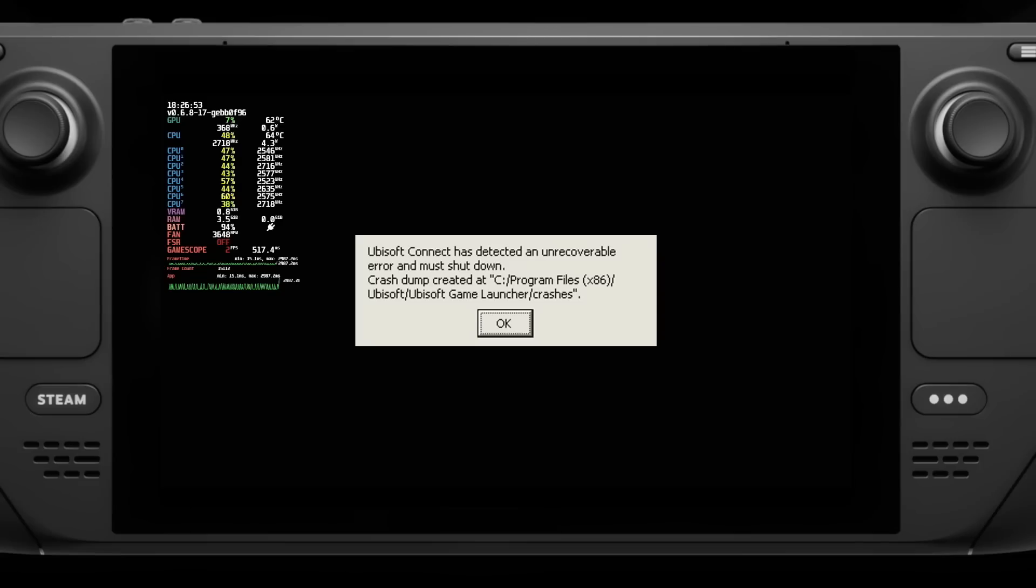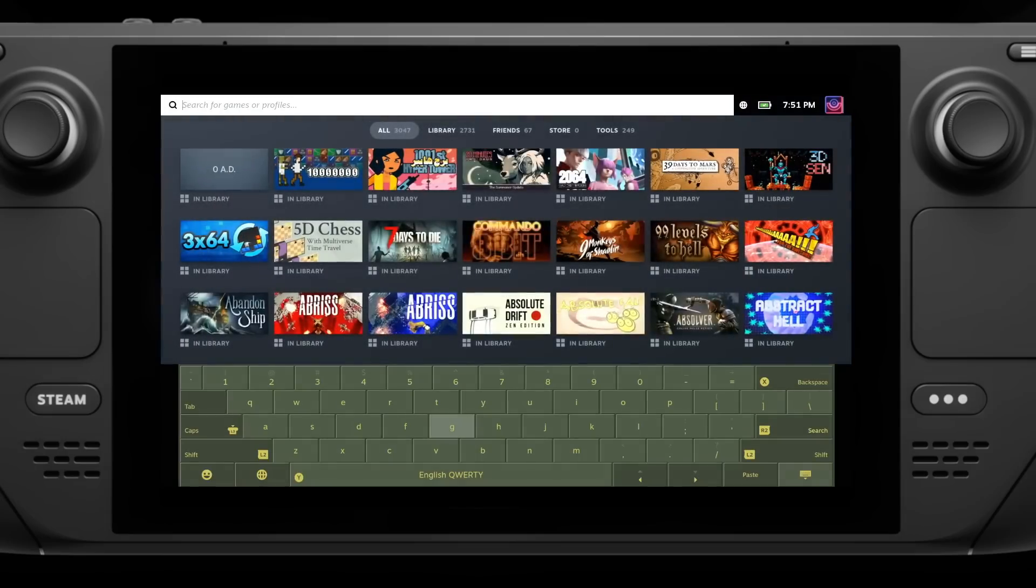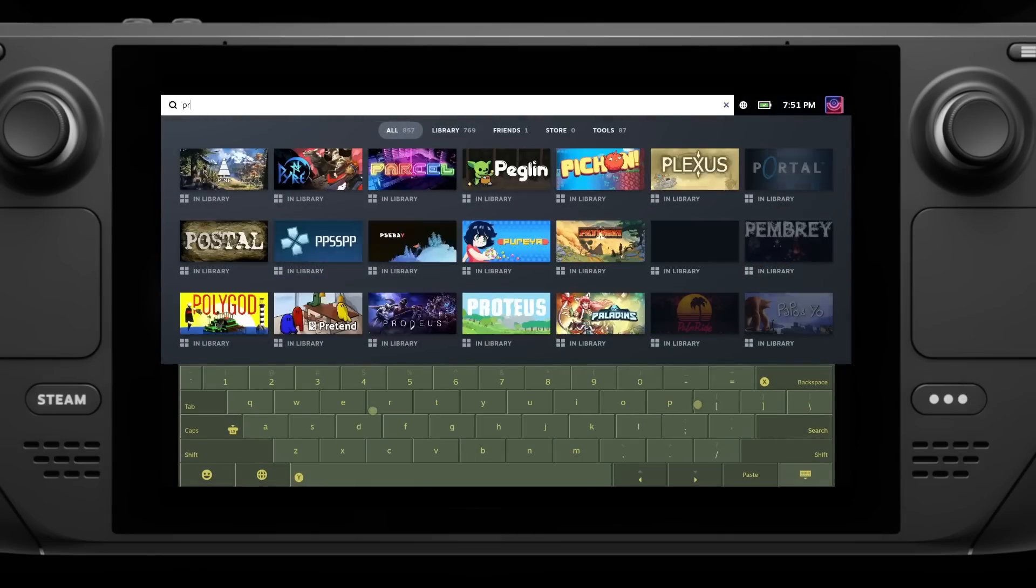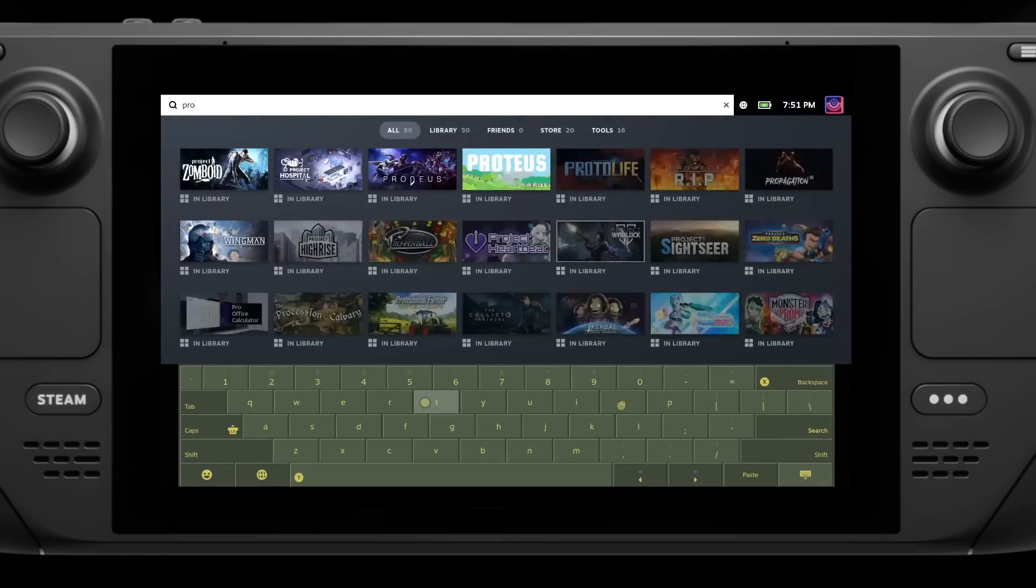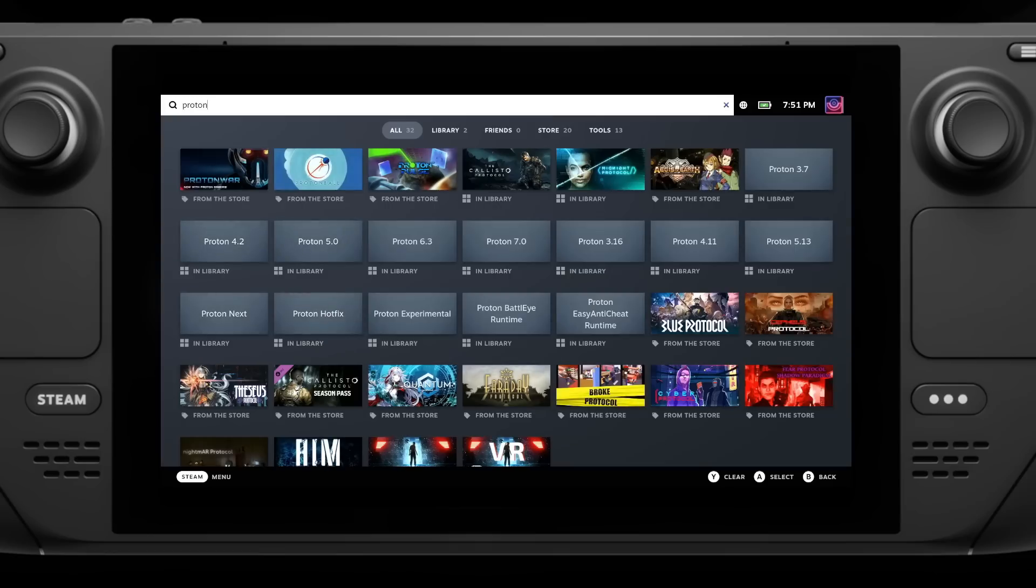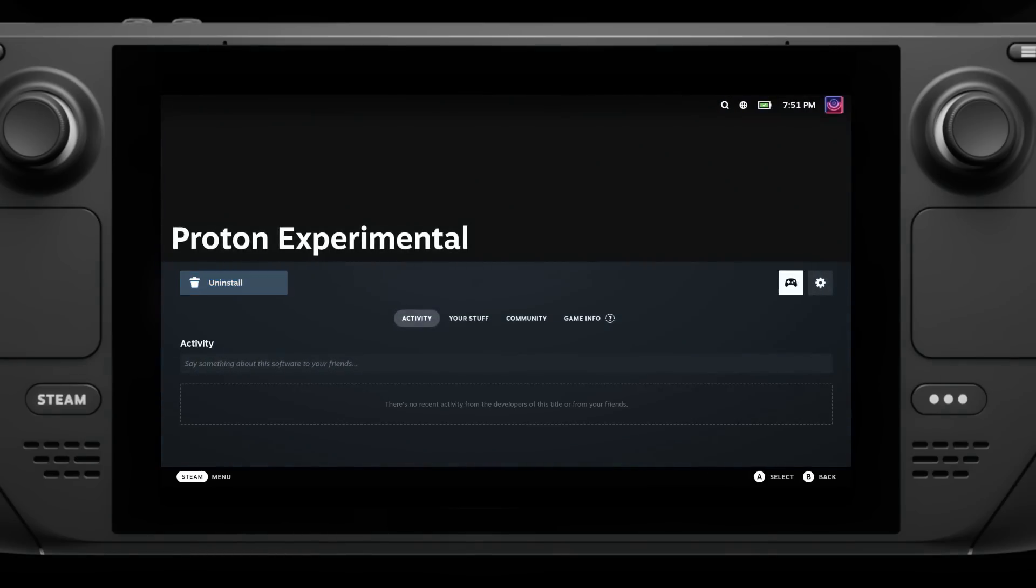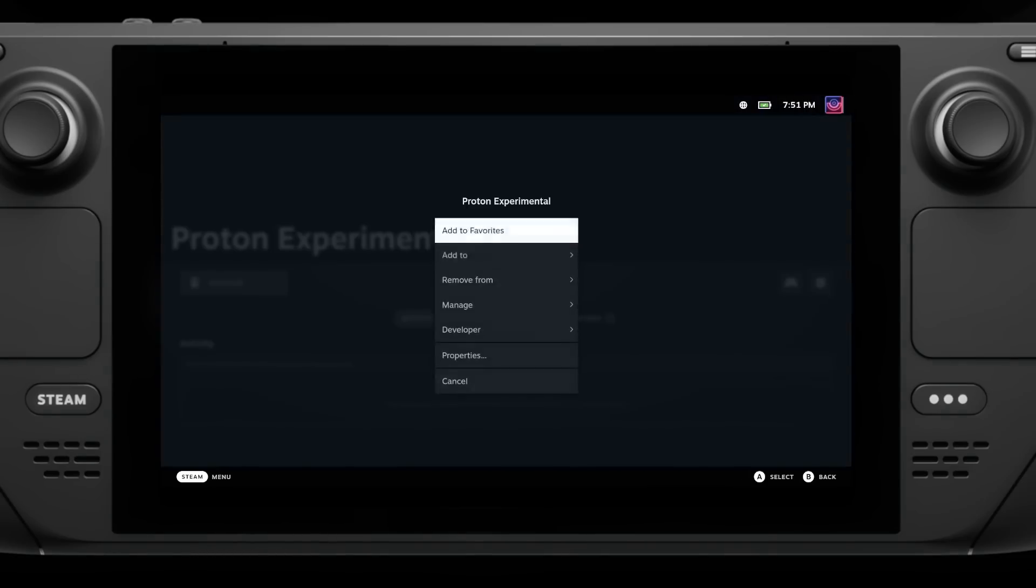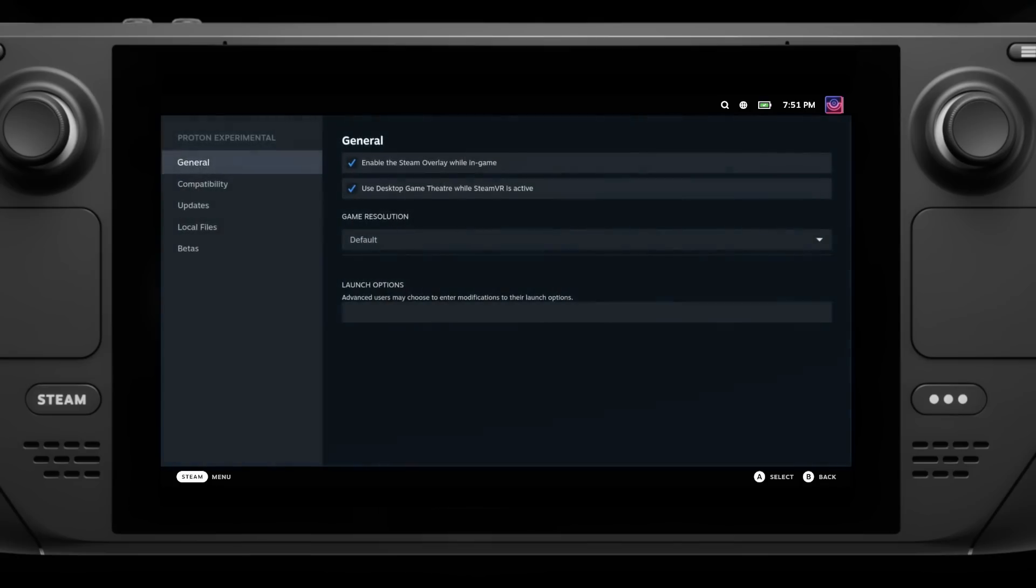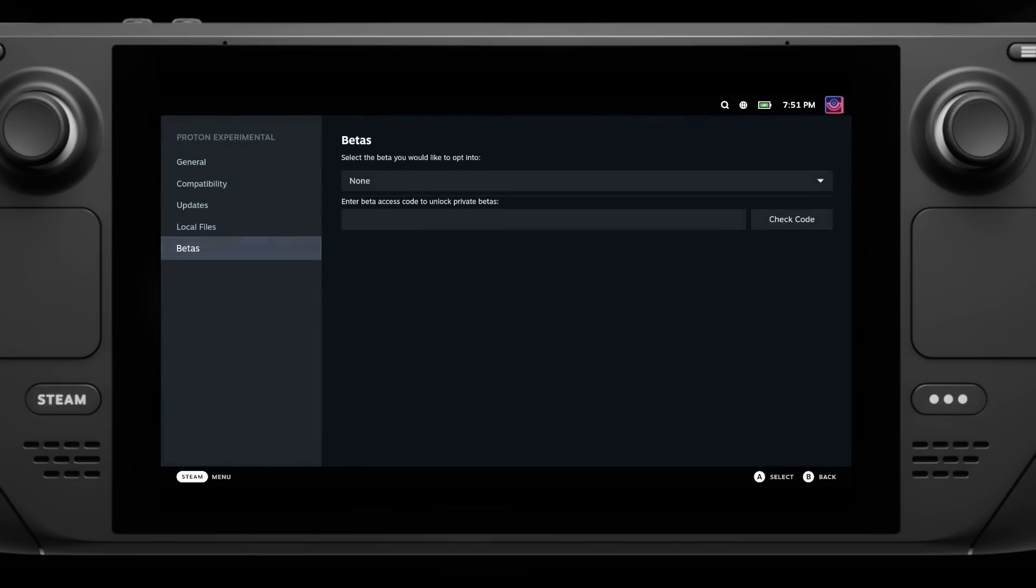The fun thing is, as I was recording this, I noticed that Valve already updated Proton Experimental's Bleeding Edge Beta, which should already solve the Ubisoft Connect problem. You can find it by looking for Proton Experimental in your Steam library, going into the properties on it, into the betas, and selecting Bleeding Edge, and then let it update.